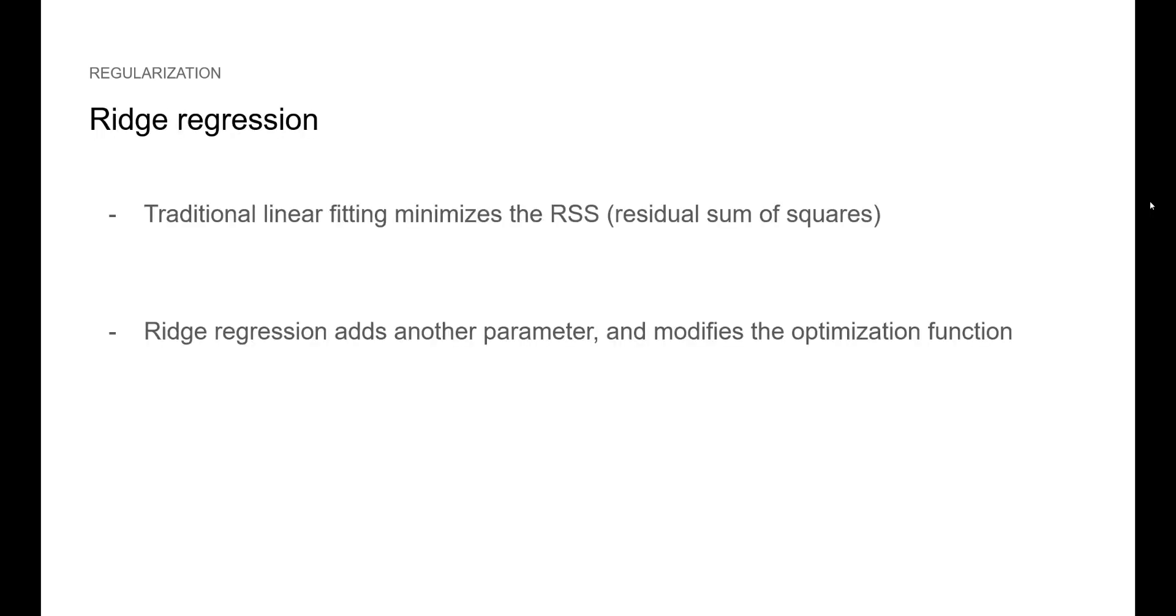That's why we use regularization. It will help us decorrelate our model to prevent overfitting. Here, we will discuss ridge regression and lasso. Note that these methods are also called shrinkage methods.